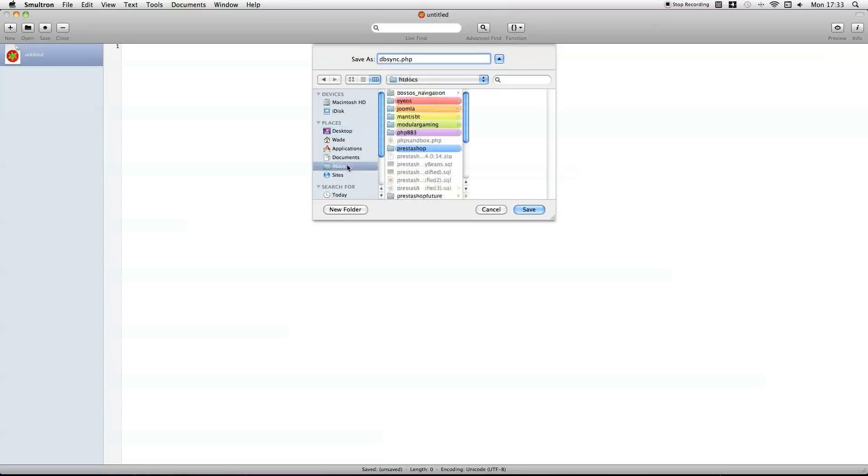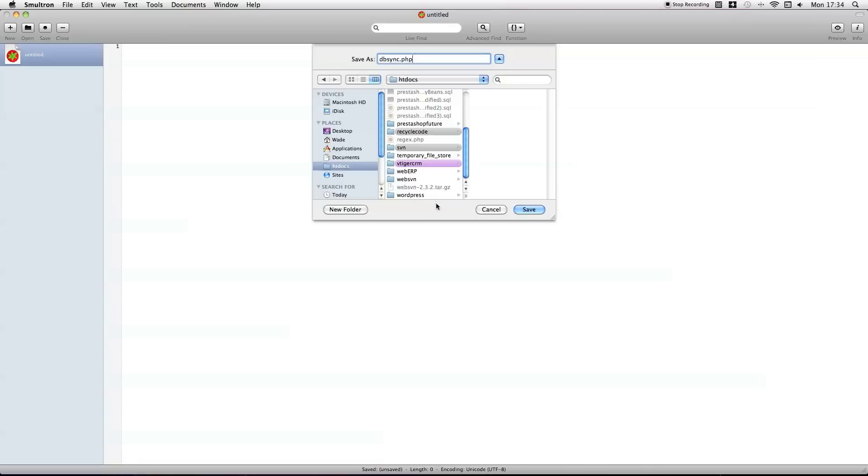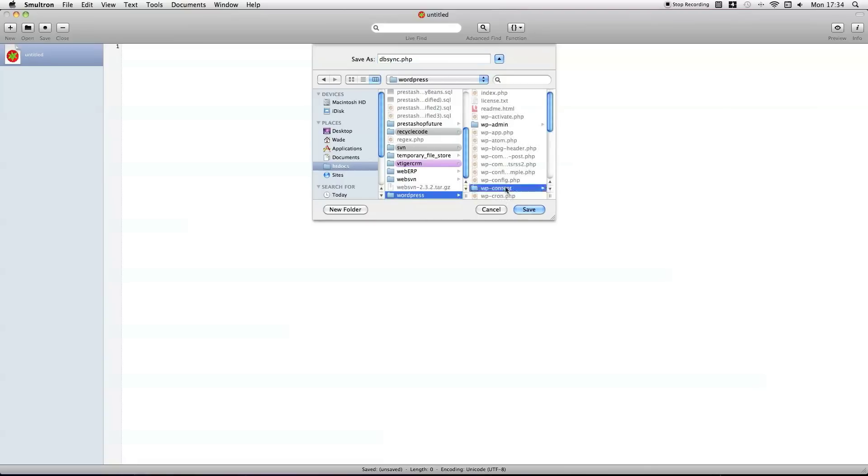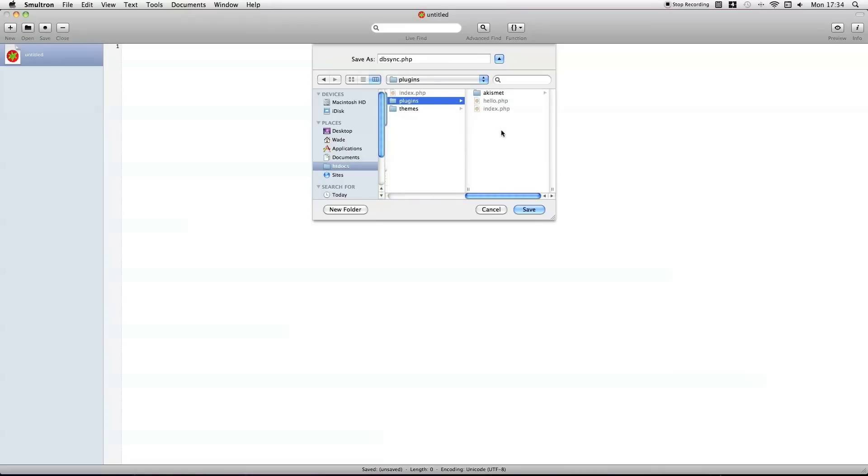And then, save it in that directory which I showed you a second ago. Save in there.